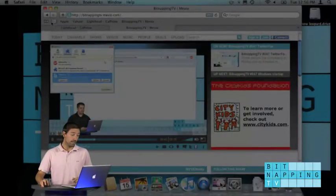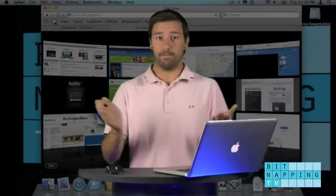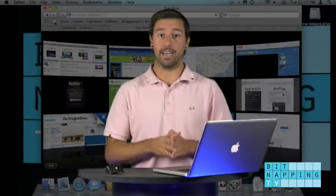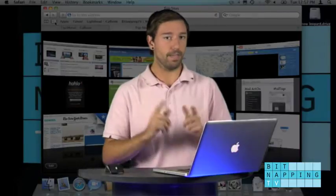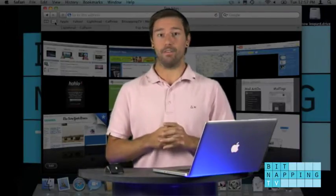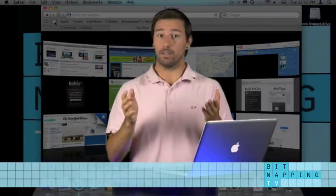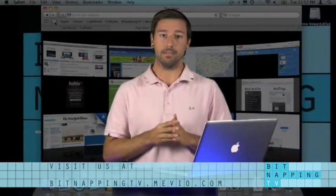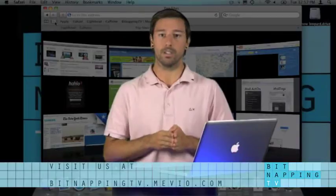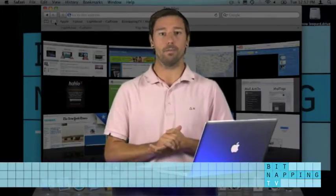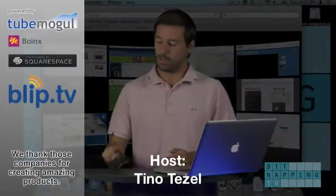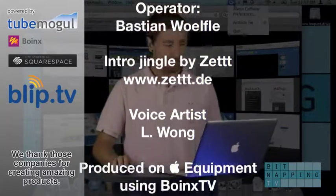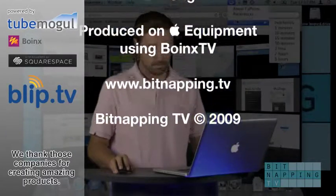So that's it for today. My name is Tino and I'm your Bitnapper. If you would like to know, we are proudly a member of the Mevio network, so visit us there at bitnappingtv.mevio.com. Thank you for watching. Submit your tips and questions at www.bitnapping.tv.